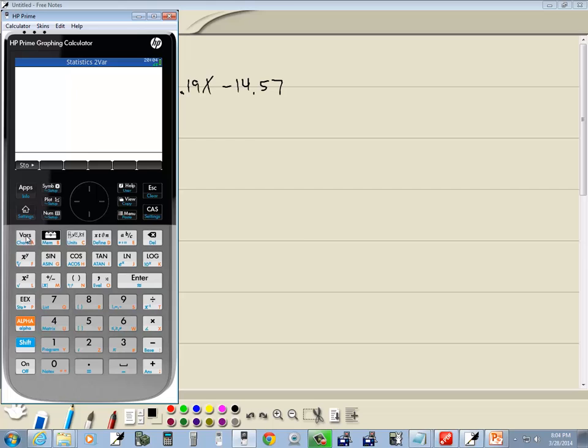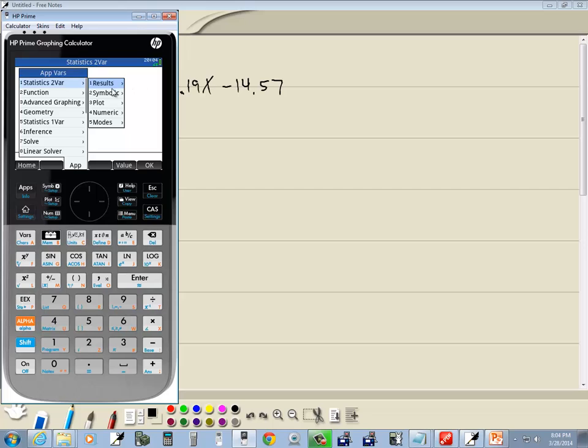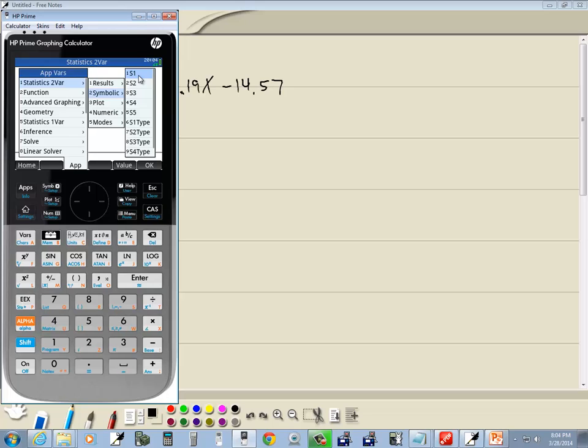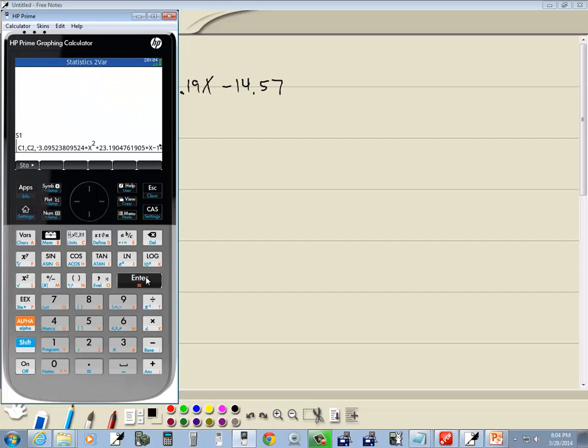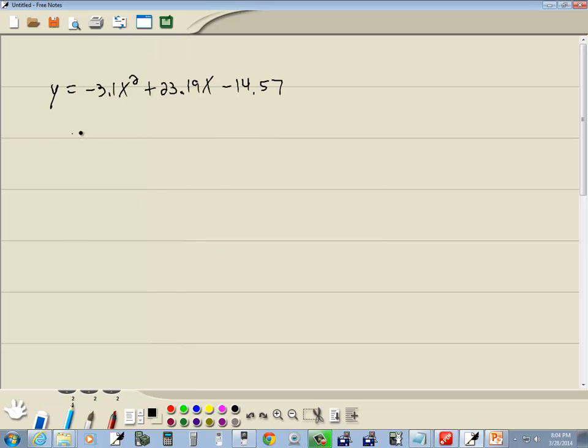Now, I'm going to choose my VARs, and then I'm going to choose statistics 2 VAR, which is already highlighted, but I can just press 1. And choose results, if I want to see some things from the graph. But, if I go down to symbolic, I could have chose 2, instead of doing a down arrow and a right arrow. You see, we see S1. Well, that's where our results were, it was S1. So, let's press enter on S1. And if you press enter again, you see all that out there. Now, if I press my fraction, then it'll change to a fraction if it is possible. And this one does.